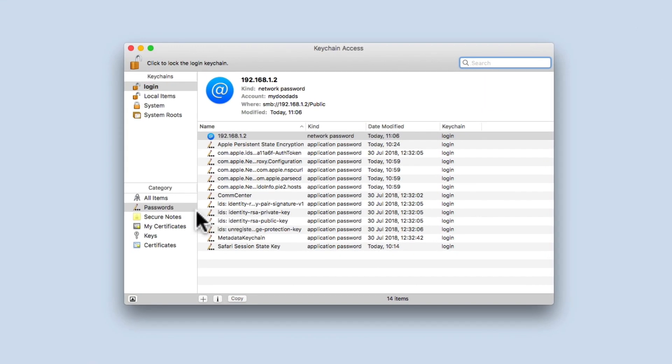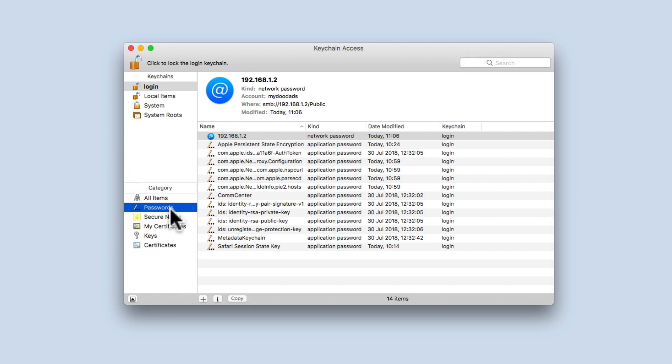Now from within the keychain, if we select category and then passwords from the sidebar, we will be shown a list of all of the passwords the computer account that we're logged in with is currently using.